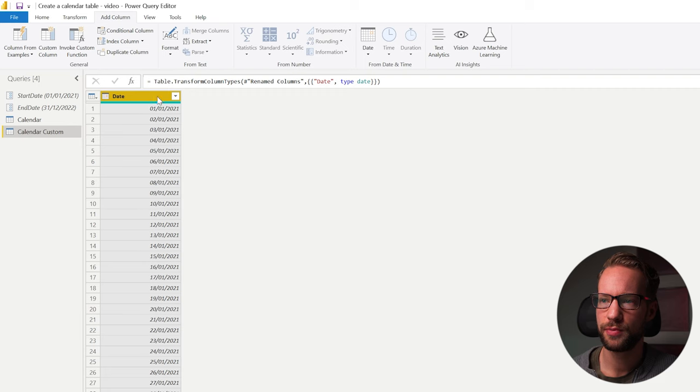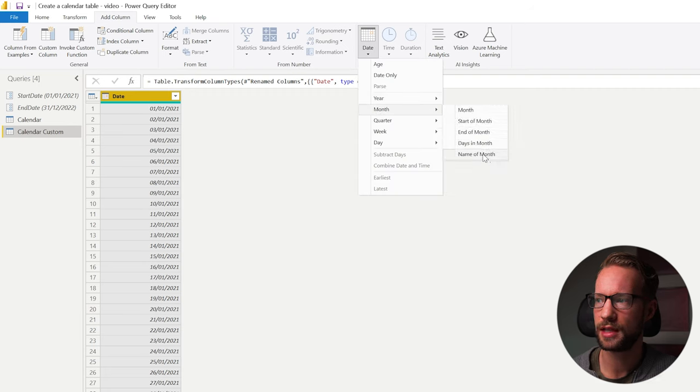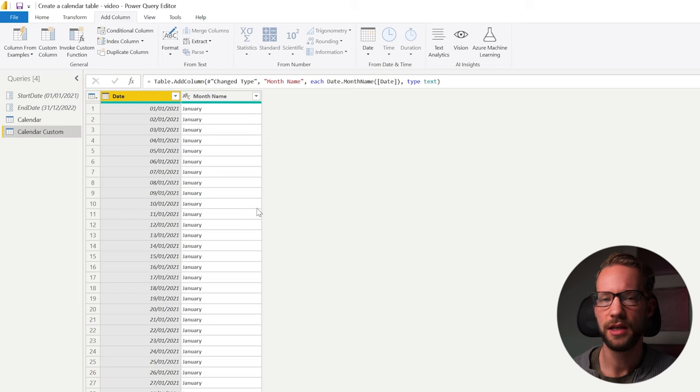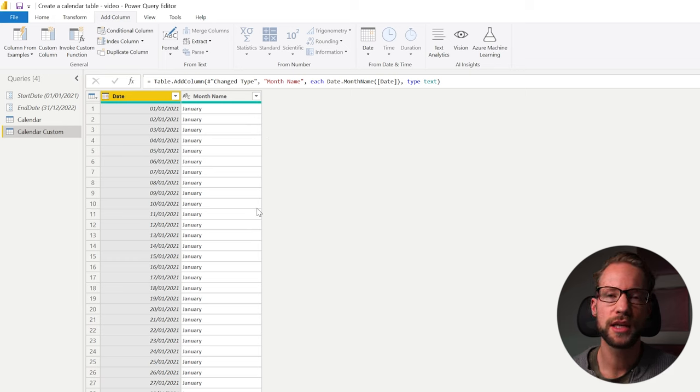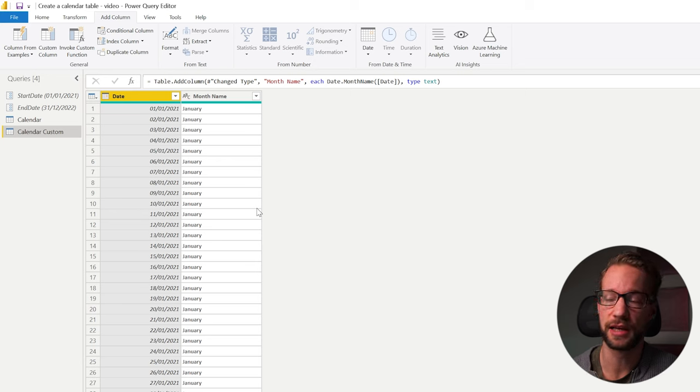In its most basic form, if we have a date, you can go to date month and add, for example, the name of the month. Now, what would you do if you want to have the short version, the short written way of what the month is like?